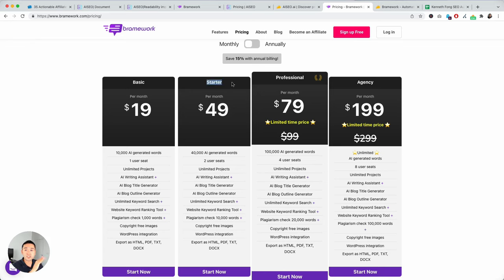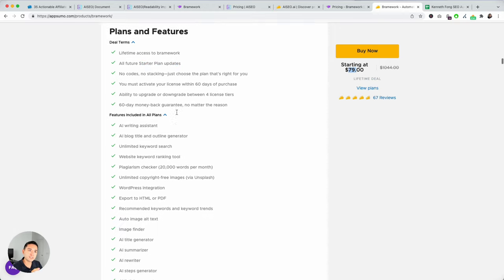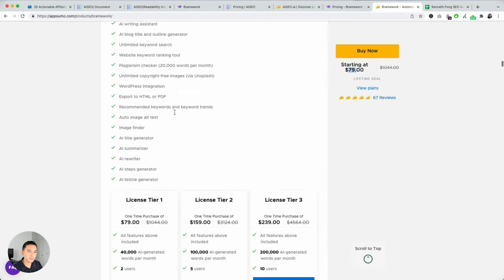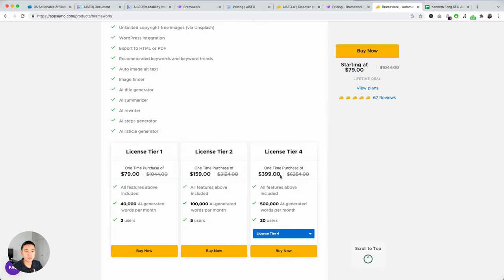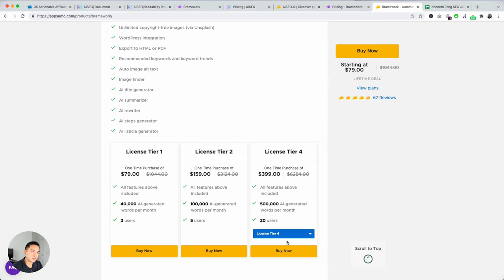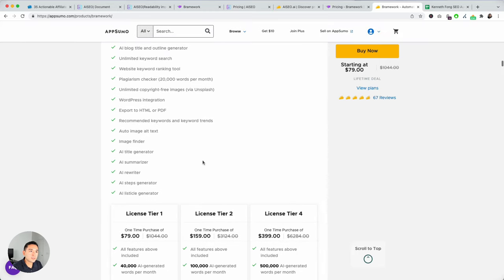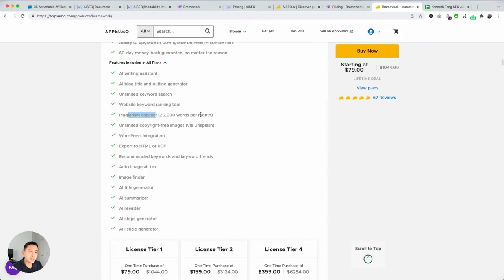And you can get up to four tiers, and that's $400. But with tier one, it's 40,000 words per month with two users. And then, if you want more words, then you need to upgrade to the different tiers. And plagiarism checker, 20,000 words per month. Keep that in mind.